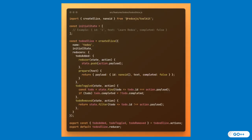This Redux slice encapsulates all logic for managing the TodoList state. It uses Redux Toolkit's createSlice for concise, readable state management. The initial state is an empty array of to-dos. The reducers handle adding to-dos with unique IDs, toggling their completion status, and removing them. The prepare callback enables payload shaping for new to-dos, and the use of Immer allows mutable-like syntax within reducers. This file is the central logic hub for the to-do feature, ensuring modularity and testability.